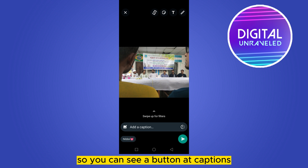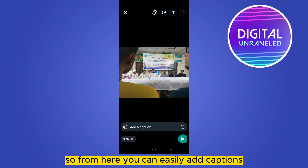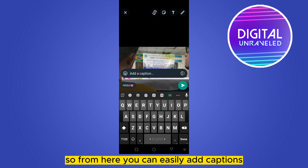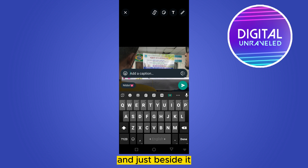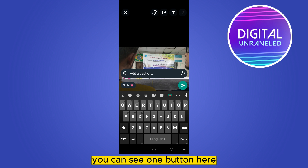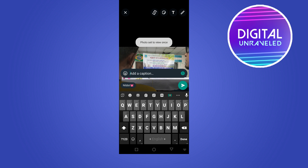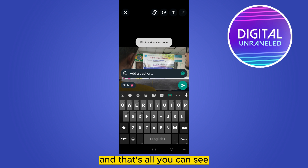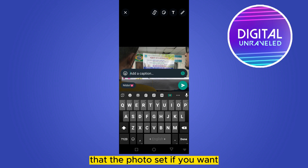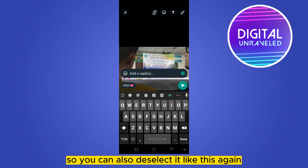You can see a button that says 'Add Captions.' Just beside it there is a one button — you can see that one button here. You have to click on that one button, and that's all. You can see that the photo is set to view once.